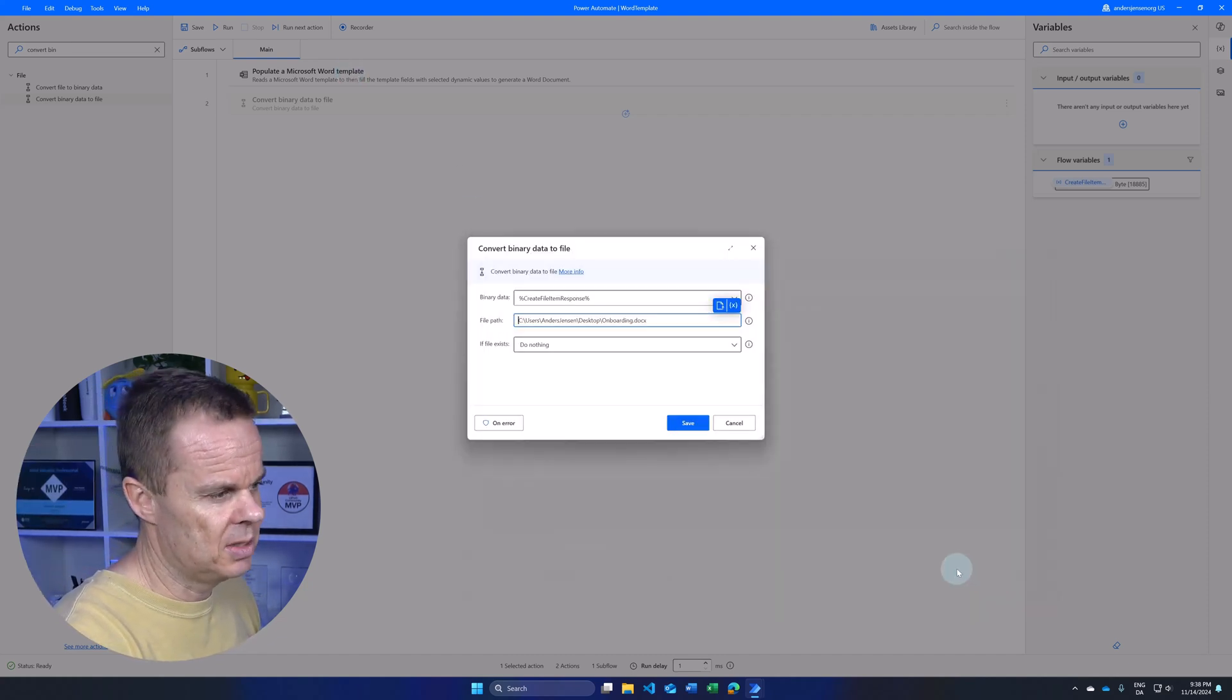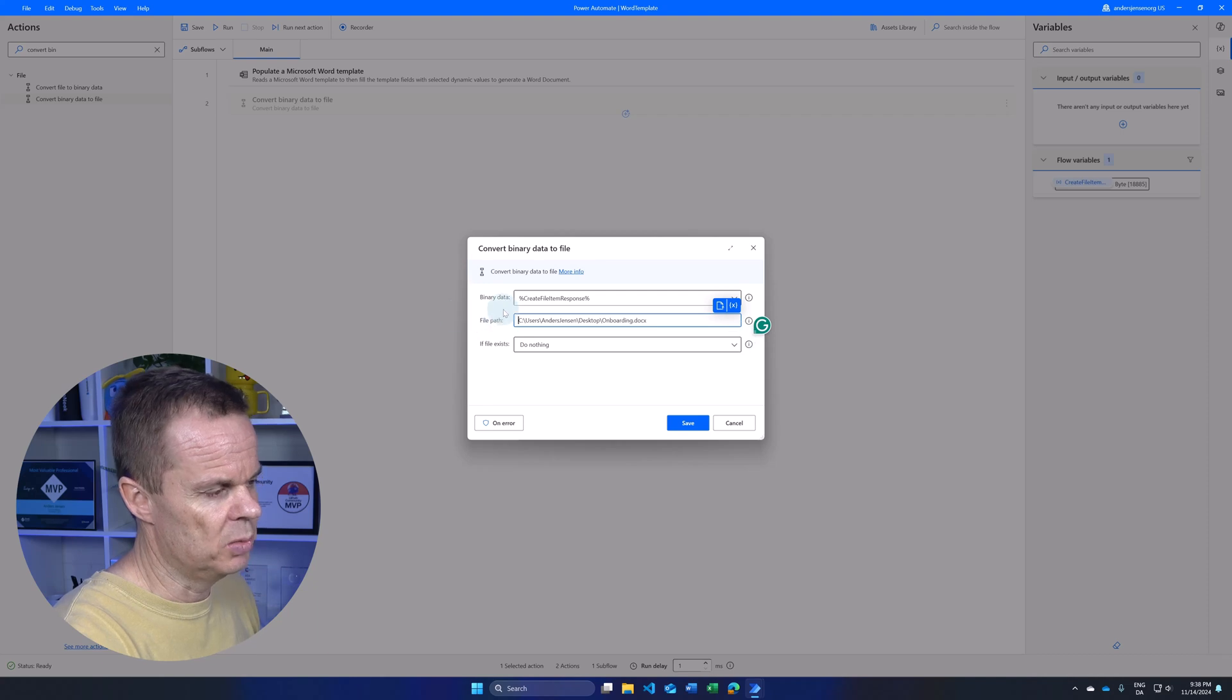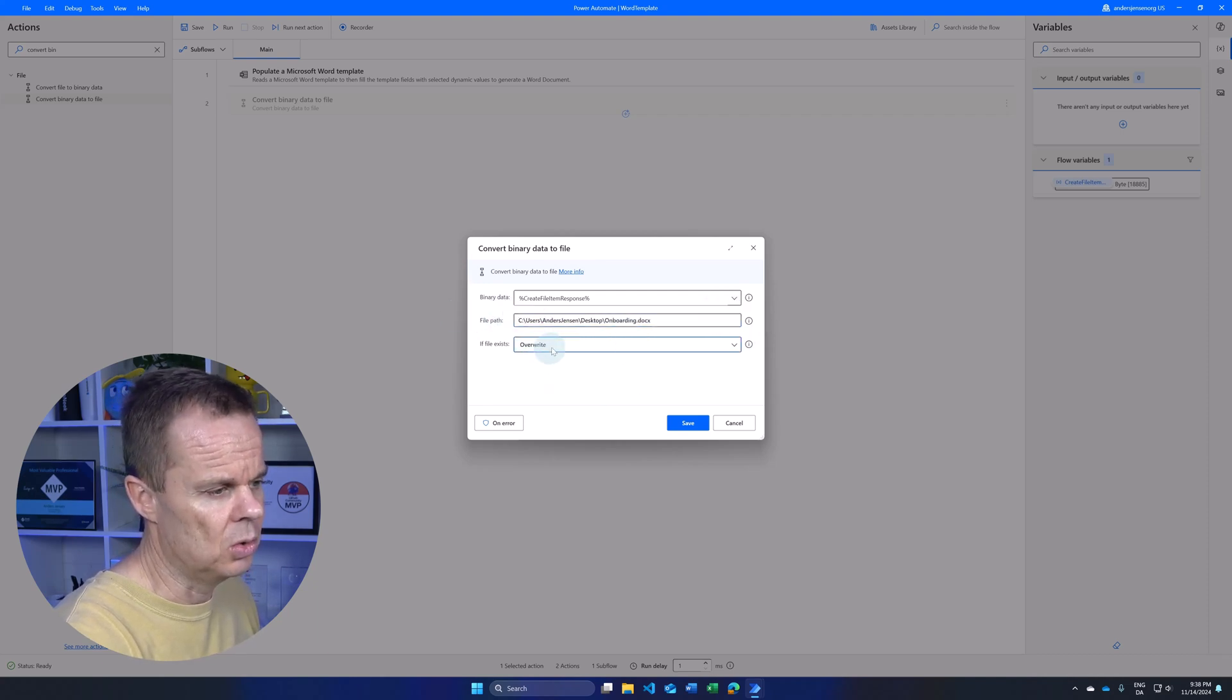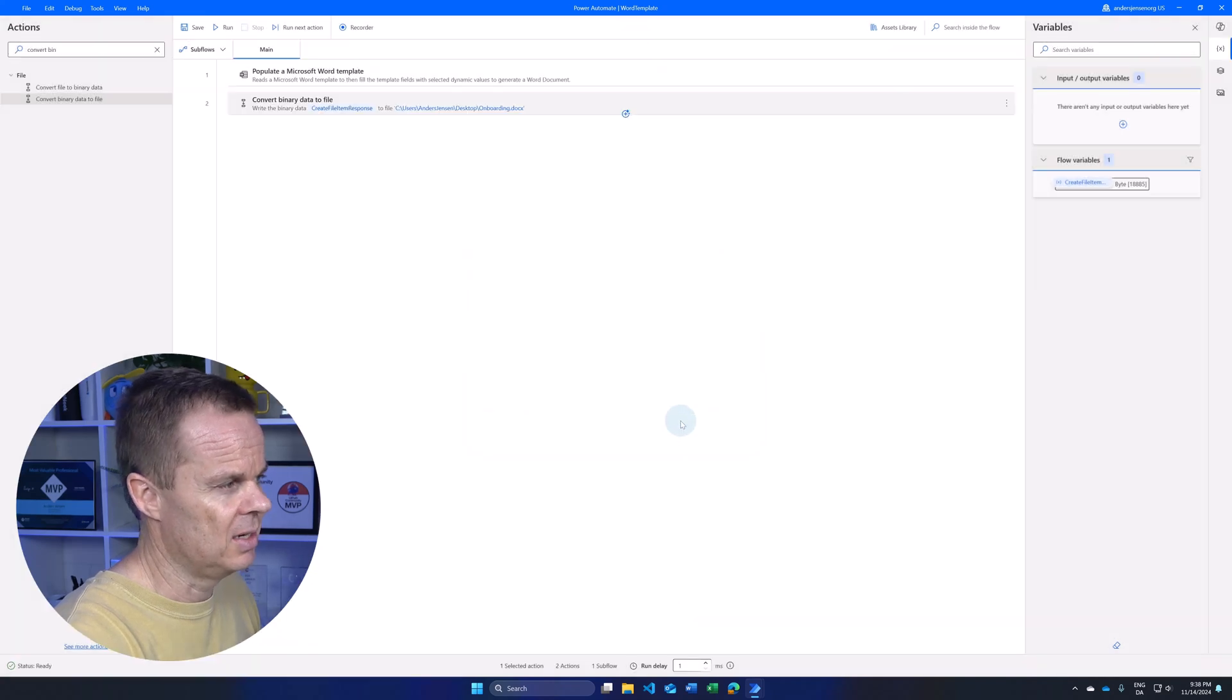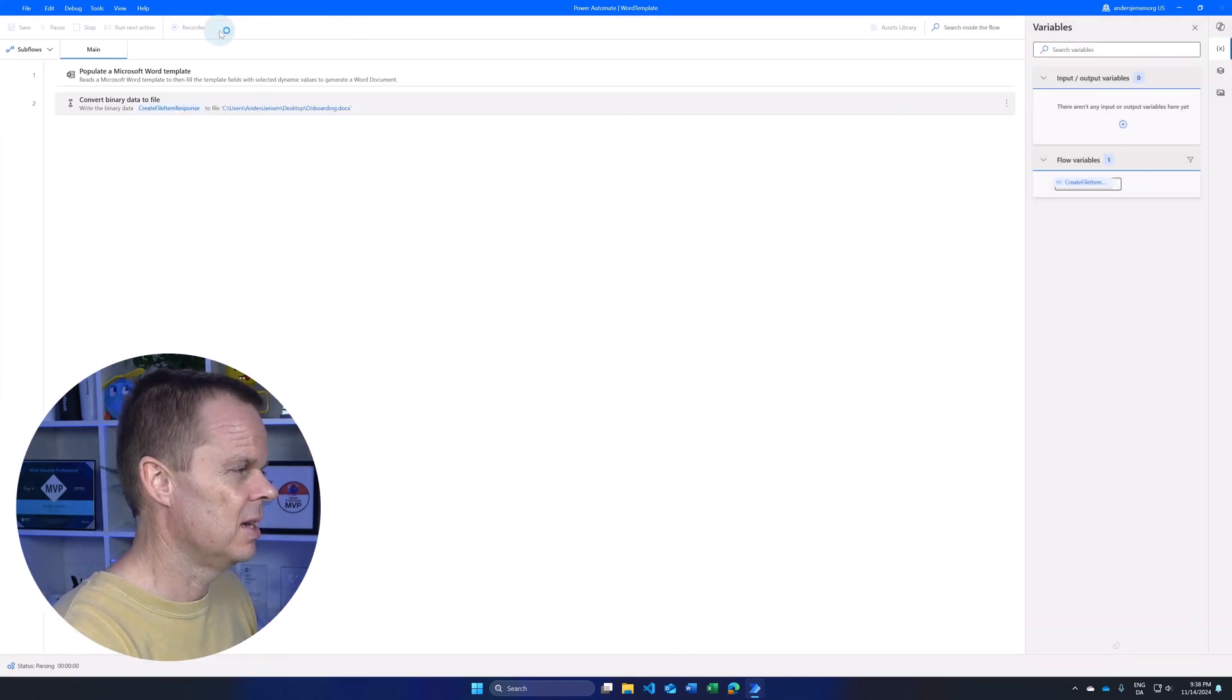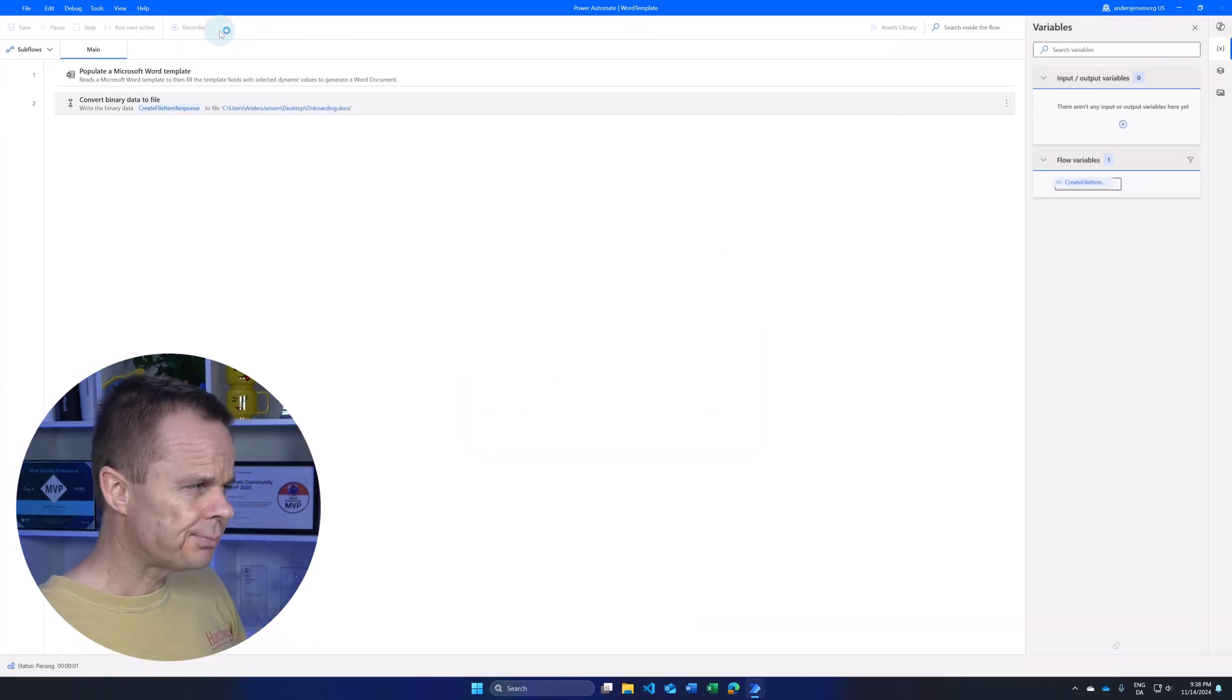If the file exists I can choose to do nothing or override. Now I can click save and I can click run.